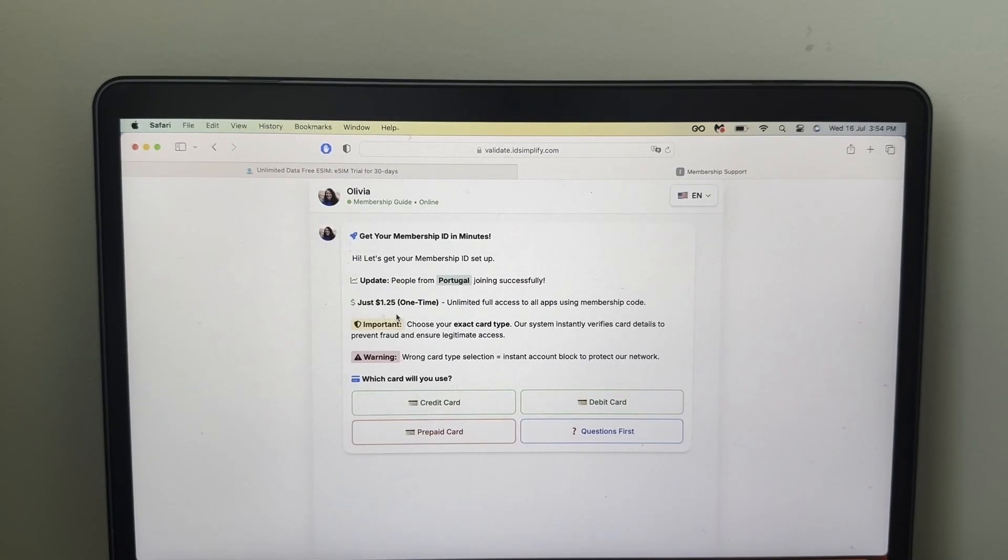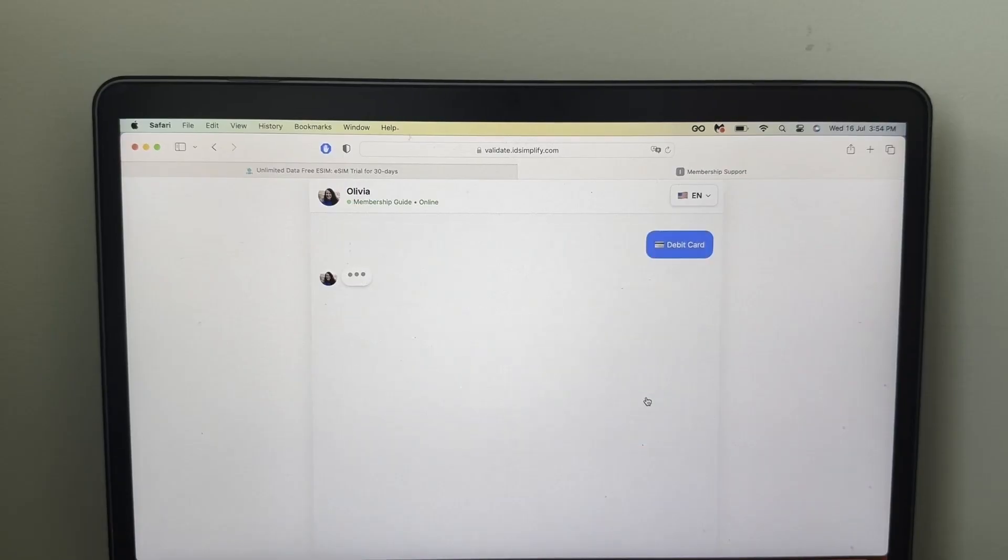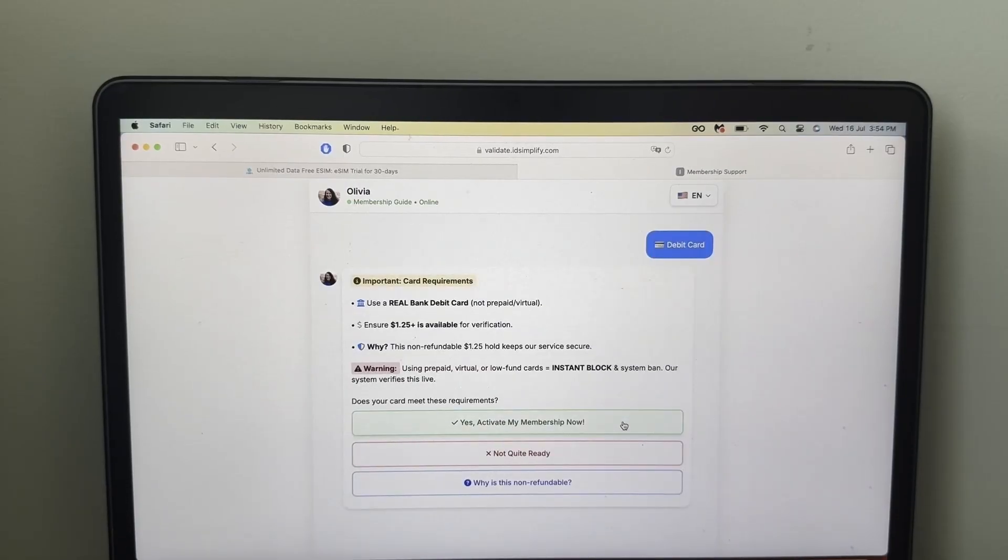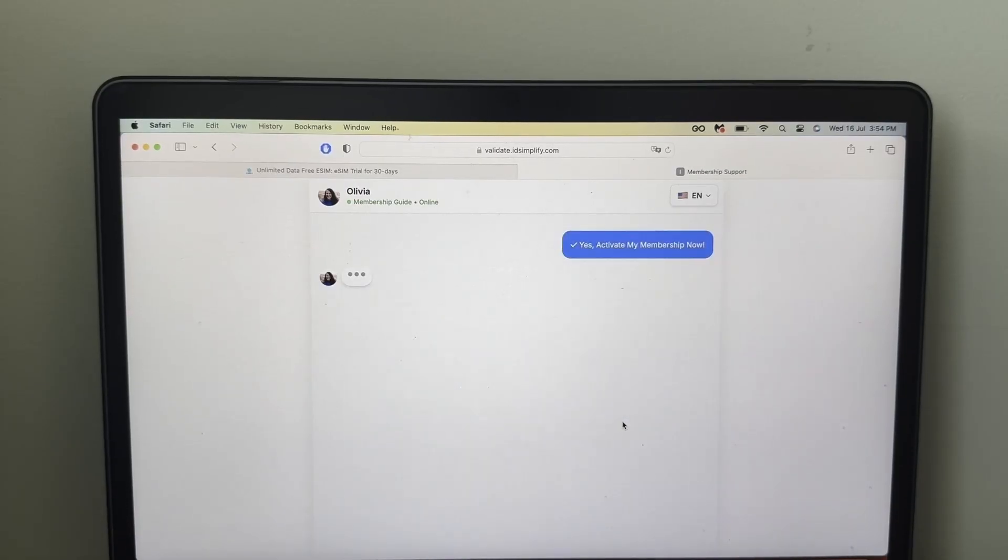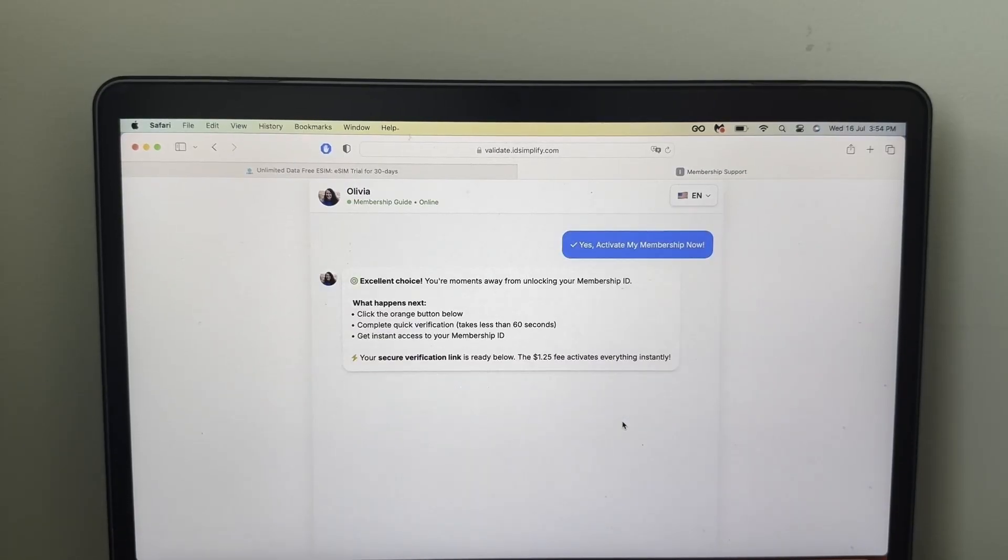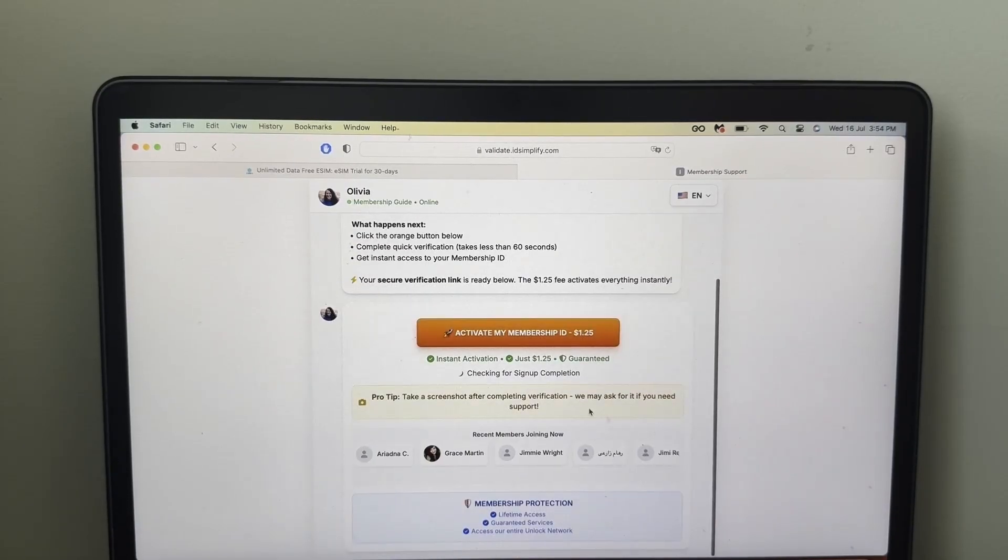So you're going to click on that, and then you're going to land on this live chat, and then you need to select the information that's suitable to you, and then you need to activate this membership code.